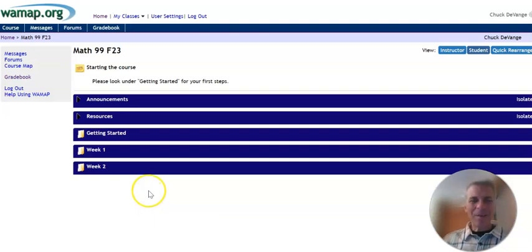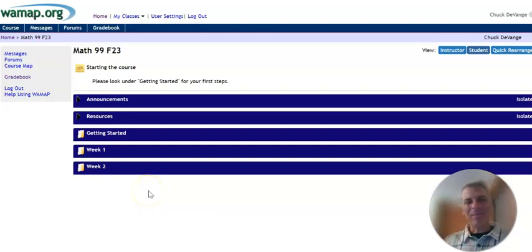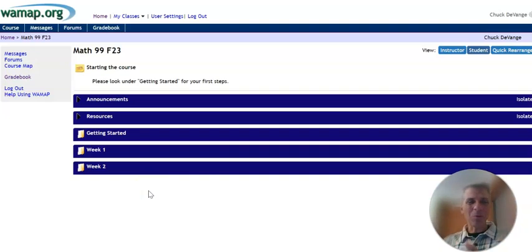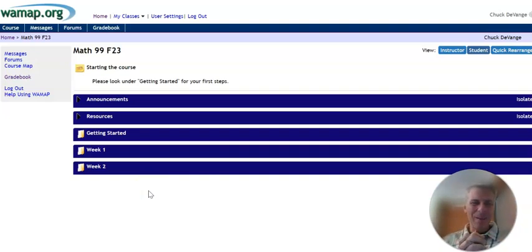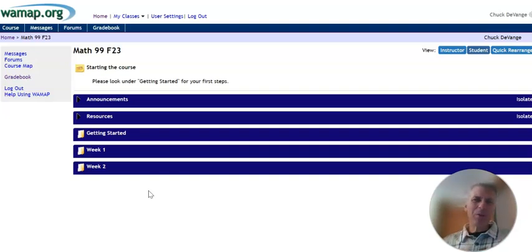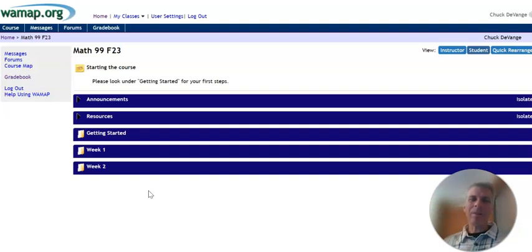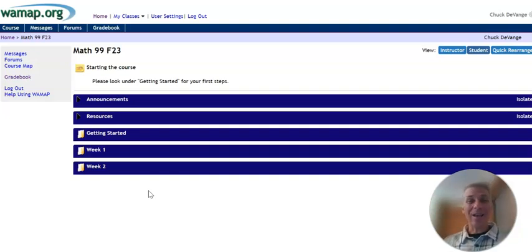Welcome to Math 99. My name is Chuck Devangie. I'm your instructor. Of course, we get to work together here at Whatcom, and I've been an adjunct faculty member here at Whatcom for about 25 years. I also teach math in the Bellingham Public Schools. I've been doing that for a little bit longer than that as well.